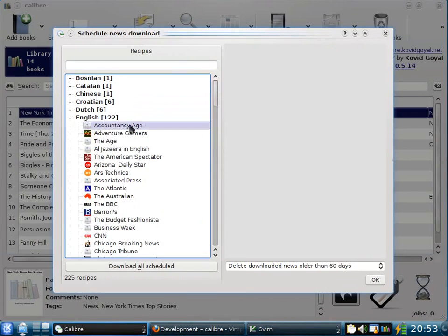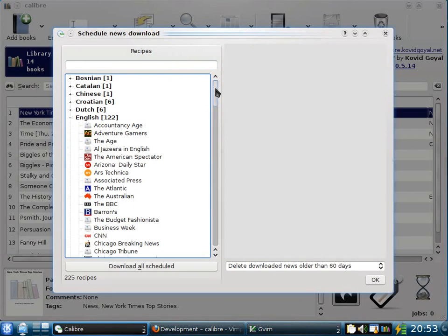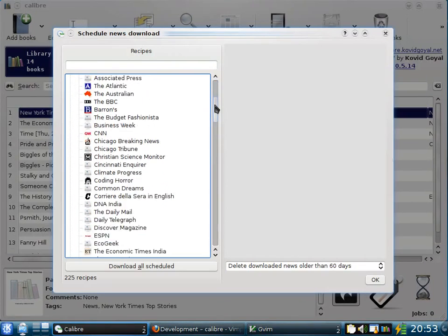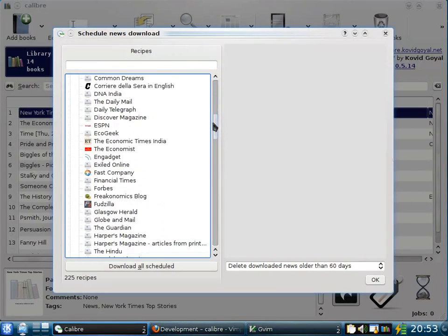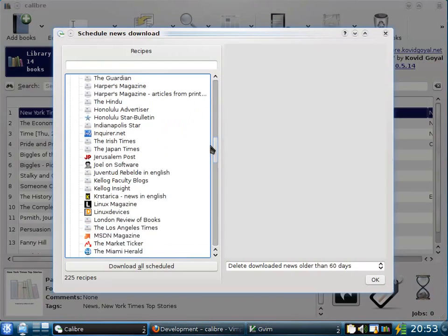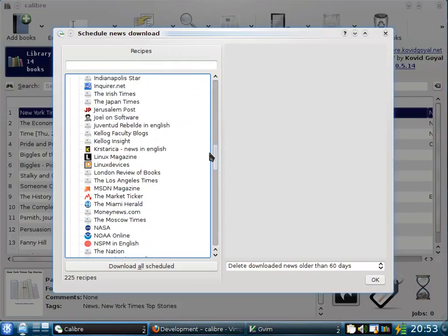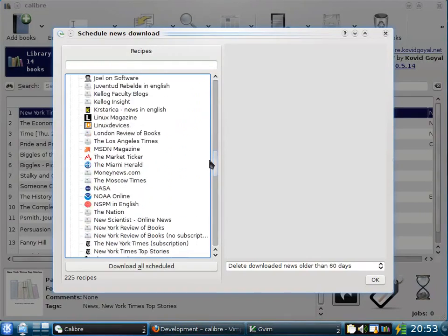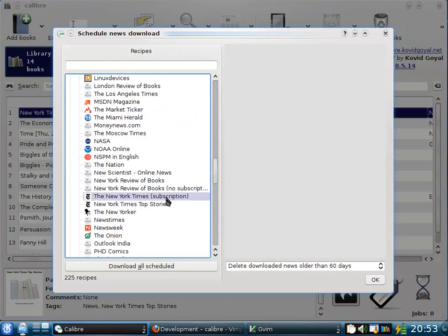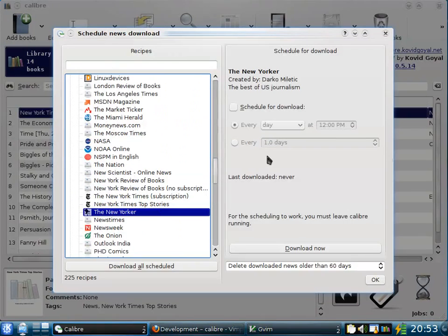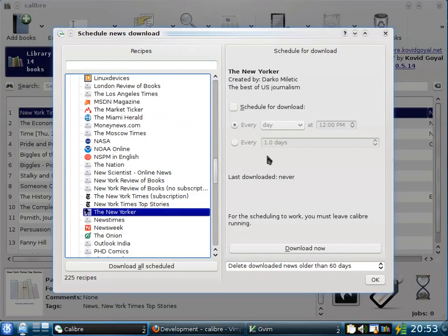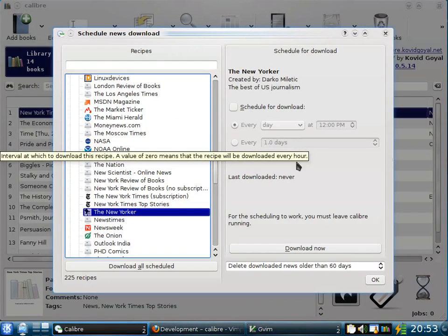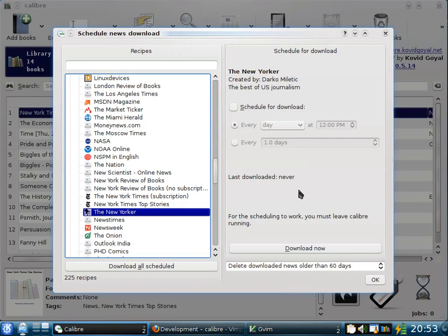And then you will be presented with a list of news sources. As you can see, Calibre has a lot of choices. Today, let's download the New Yorker, a weekly news magazine about New York. Now, Calibre has the ability to schedule news downloads. So you can have it download news every day at a particular time or every X number of days. But for today, let's just download it now.